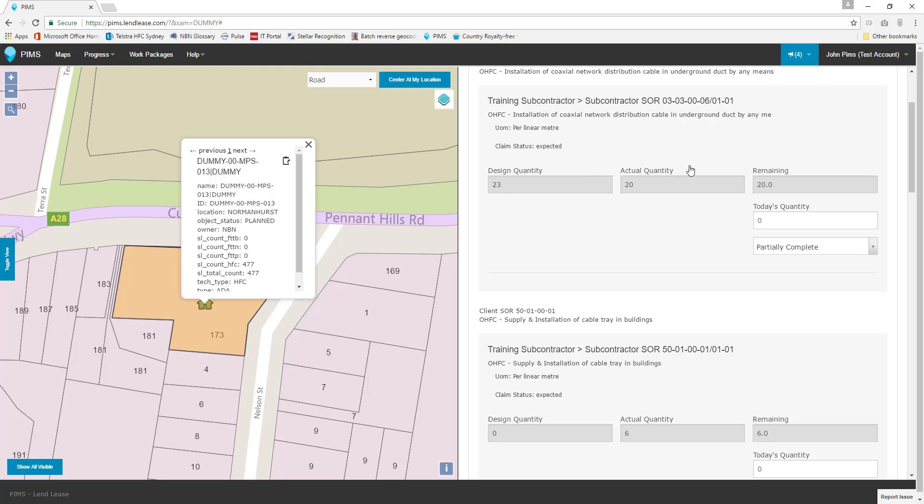The actual quantity is the current real-world number for this work. The third locked field is the remaining quantity field. This number is automatically determined by PIMS based on progress entries. It informs us, at any given point, the remaining total of work outstanding against a schedule of rates.